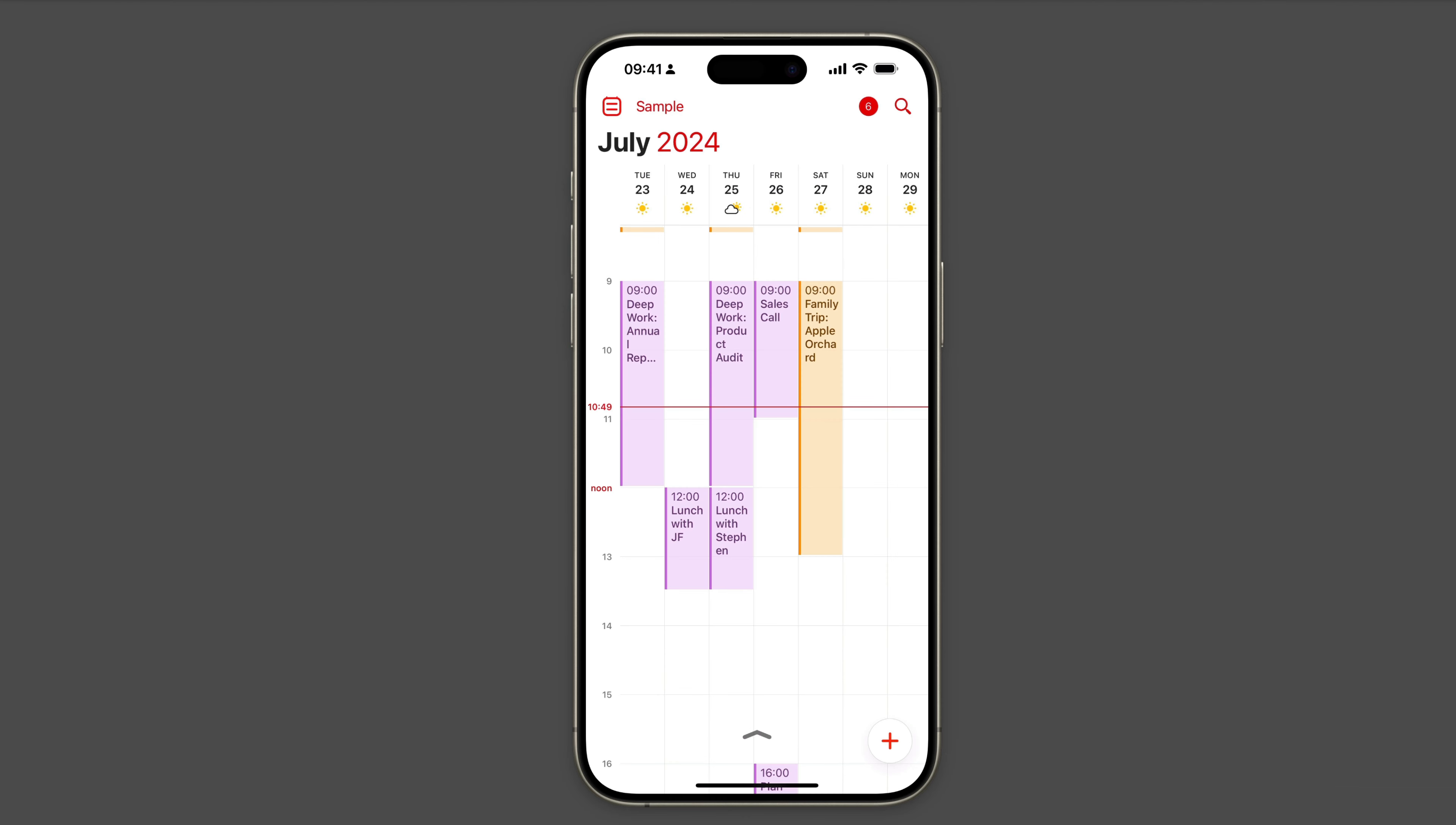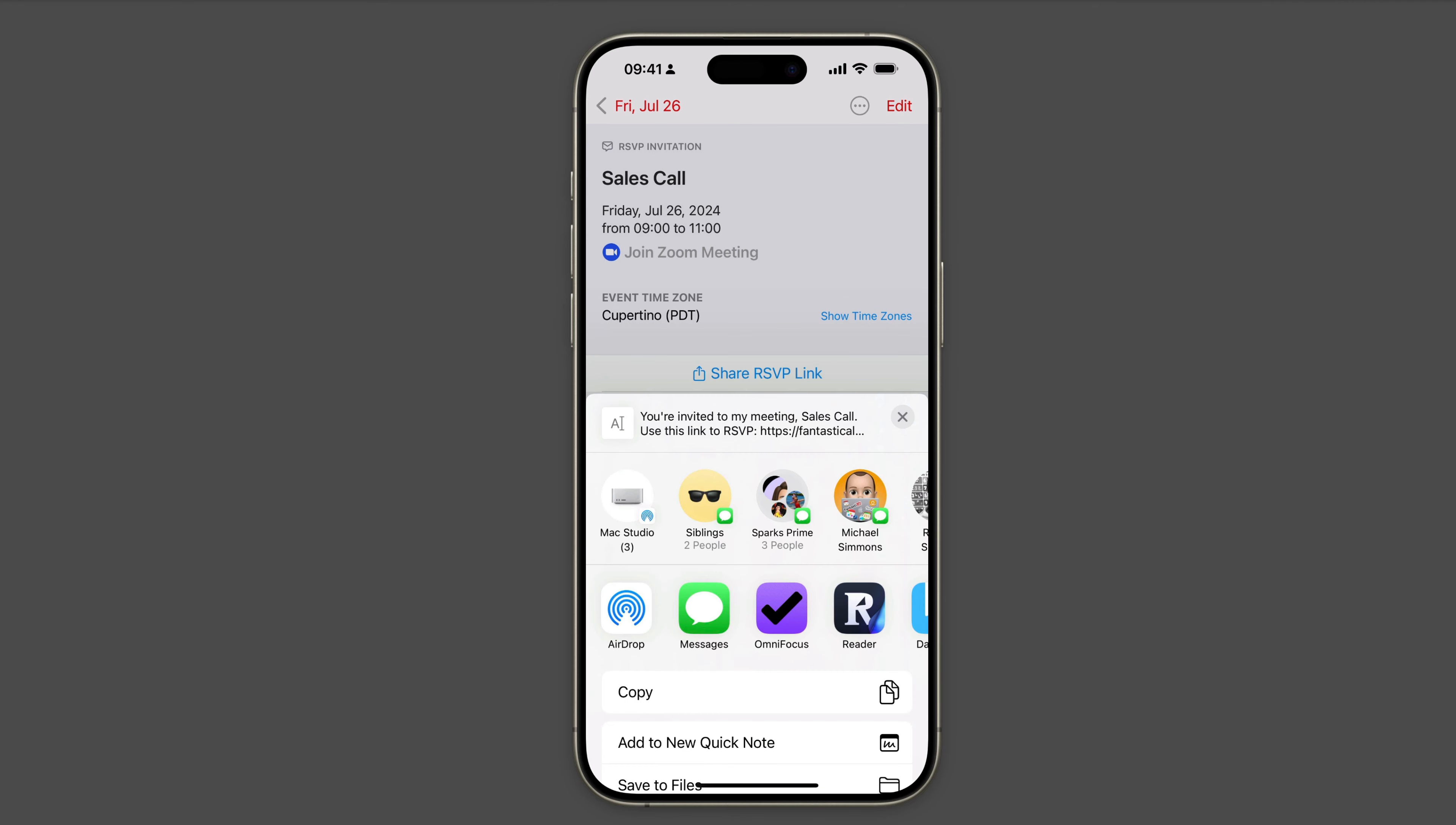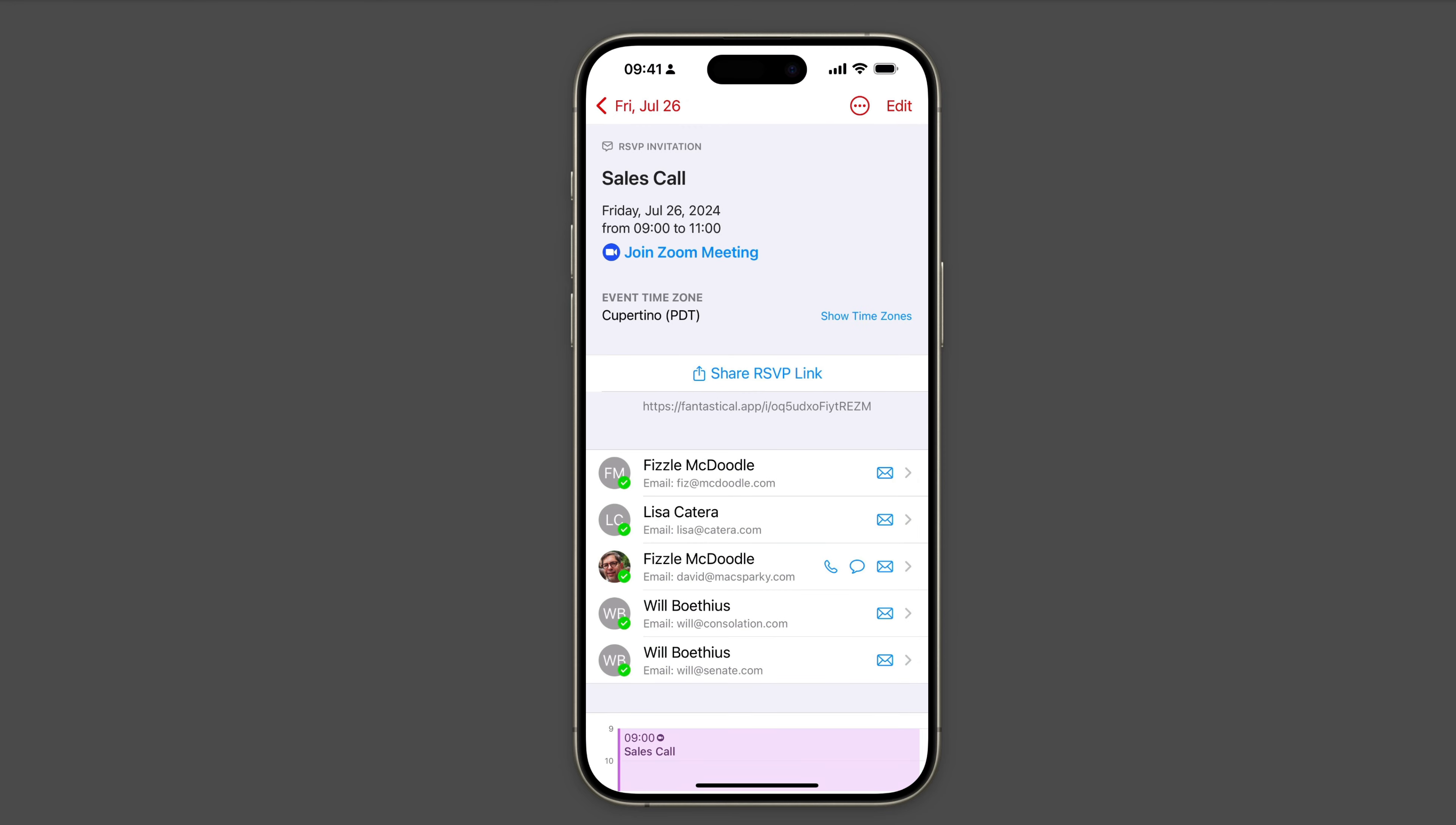And all of this works also on the iPhone and iPad. Here I am with Fantastical on my iPhone. Just clicking on the event, you can see there is a list of all the RSVPs. I can share the link if I want. I can click on an individual member and either send them an email or email everyone. I can even add the individual RSVP to my contacts list. So everything I need to do is right there for me.